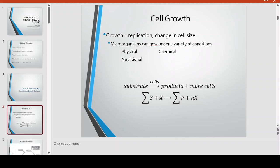If we express this as a mathematical model, the totality of all nutrient needs of the cell is the summation of S plus X, where X is our cells because they are the catalyst, to form the total number of products. The products can be byproducts, actual products, or products of metabolic pathways, plus N times X representing the production of more cells.